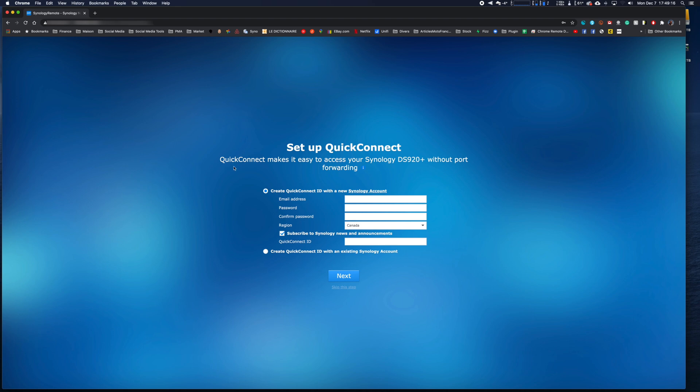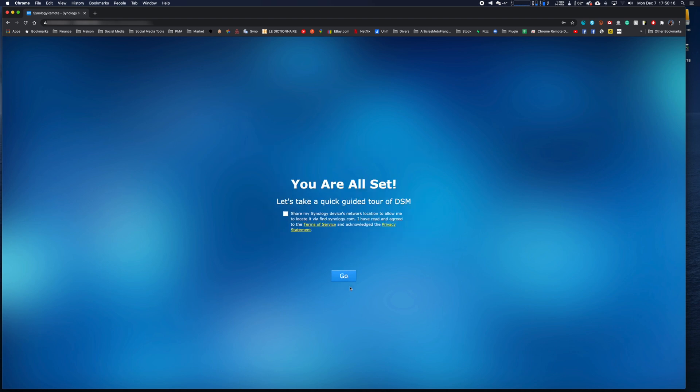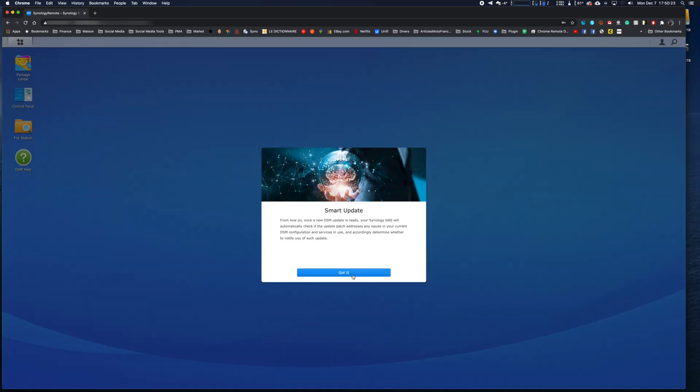Basically, you will go through all the pages that you saw the first time you installed your NAS, and you can reconfigure it as you wish.